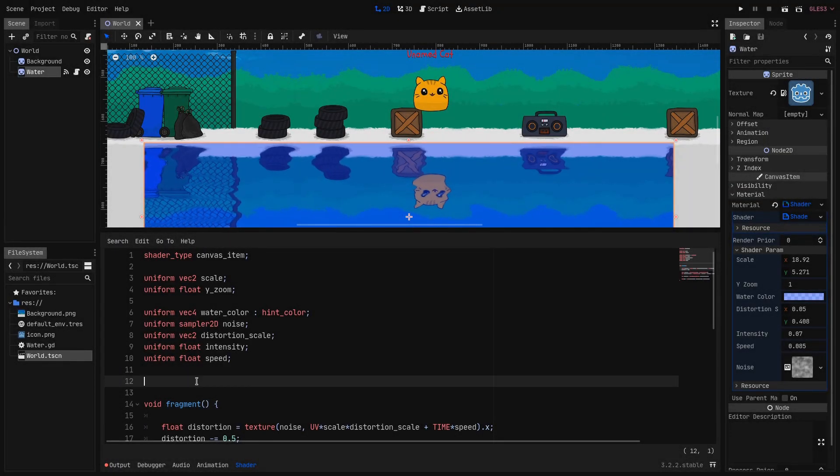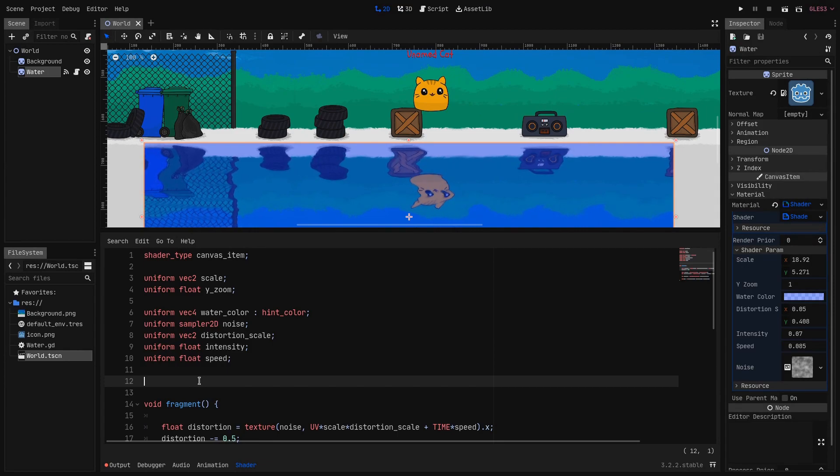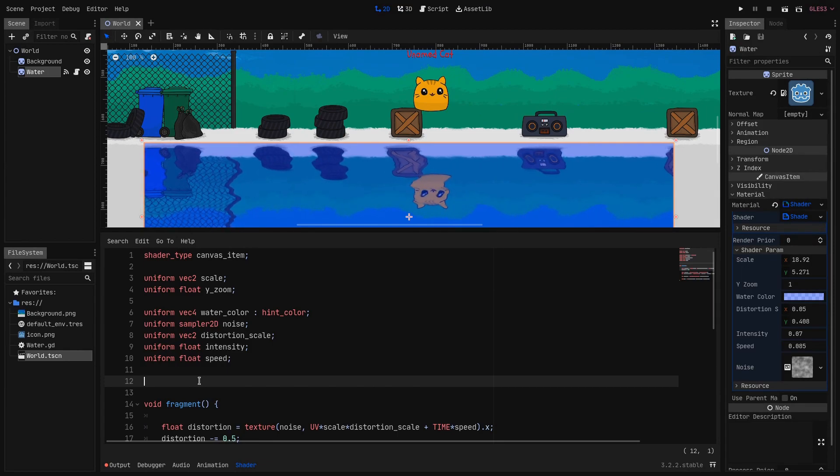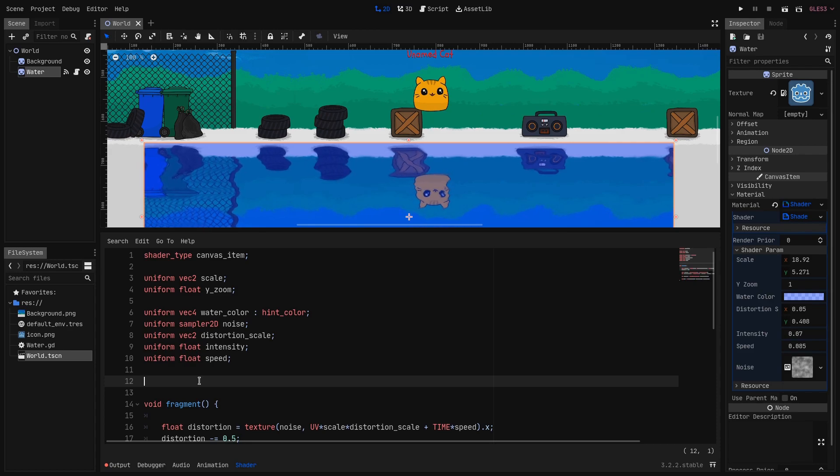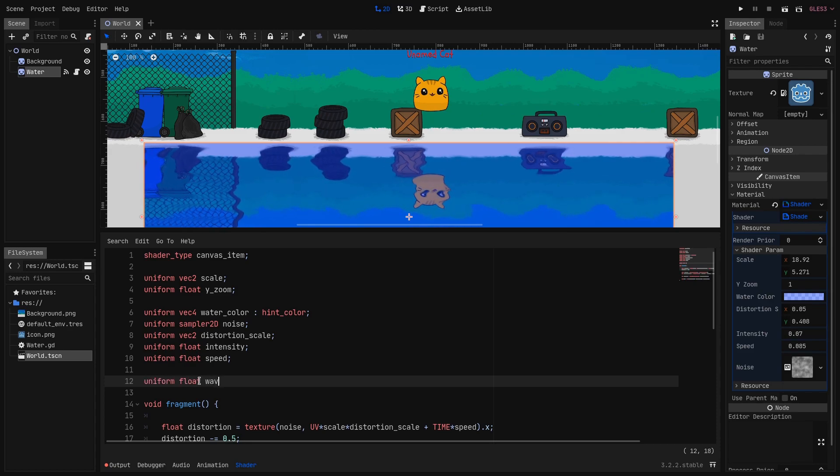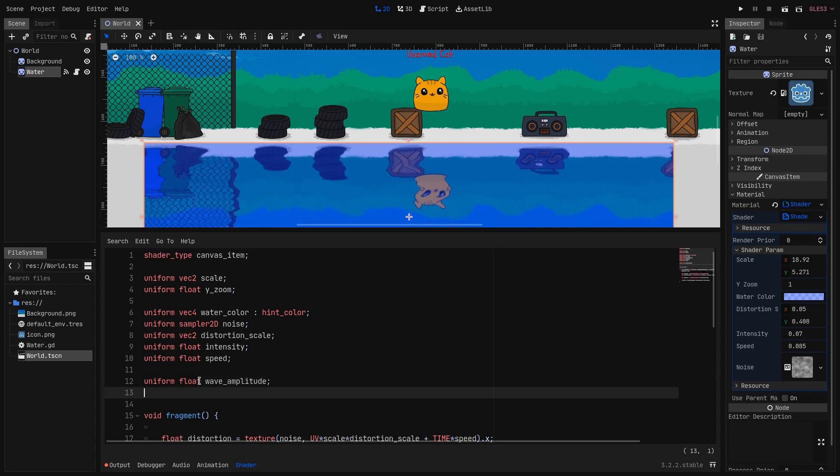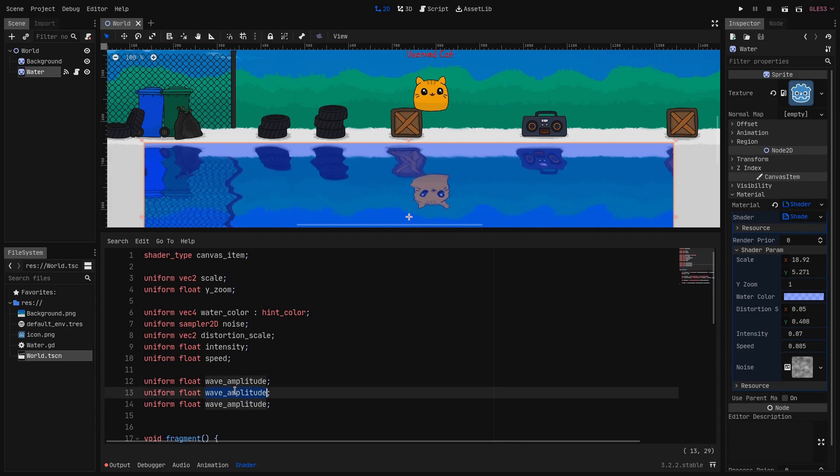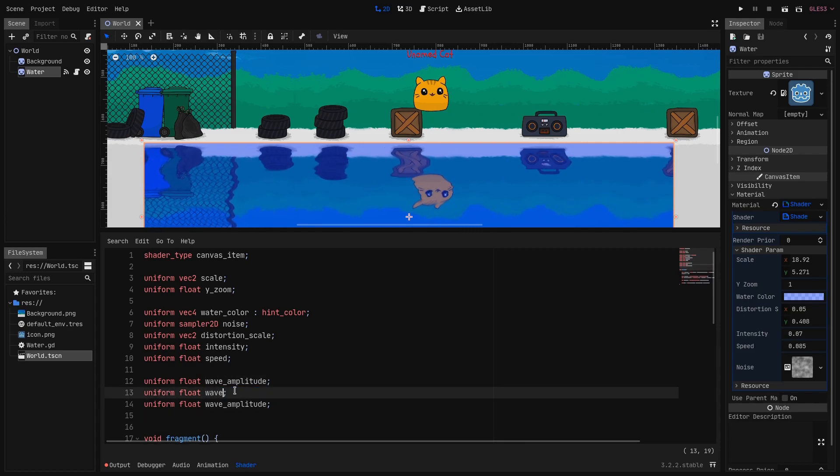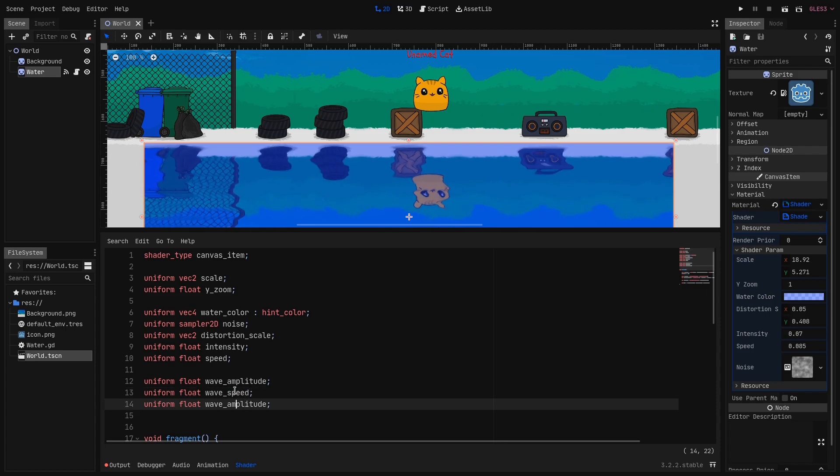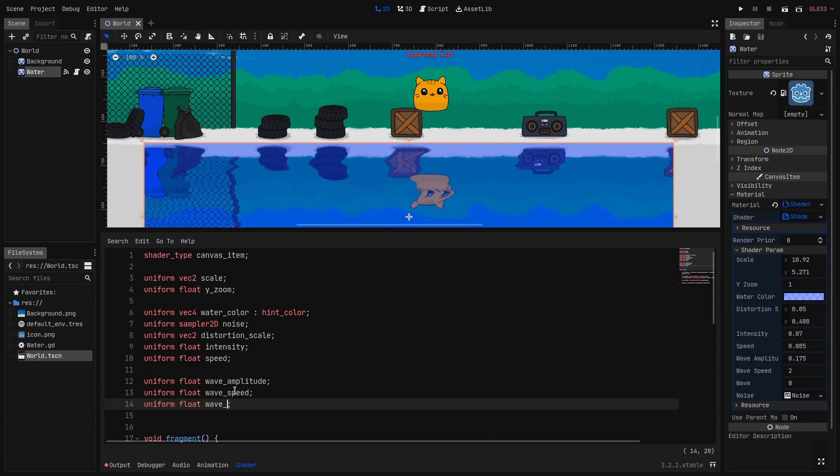Last but not least is adding some waves to the surface. So let's create three new uniforms that will be each float. The first is wave_amplitude. The second one is wave_speed. And the last is wave_period.